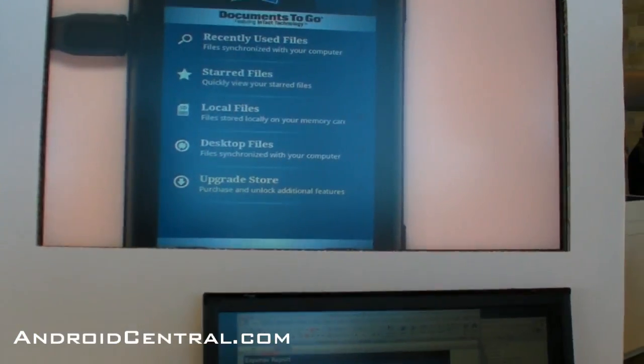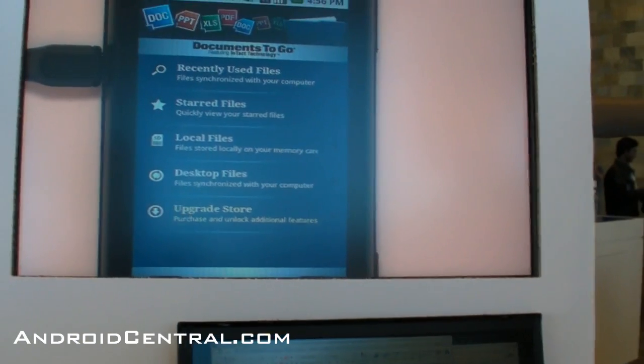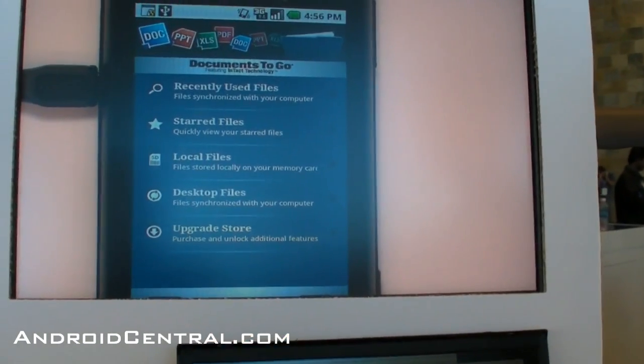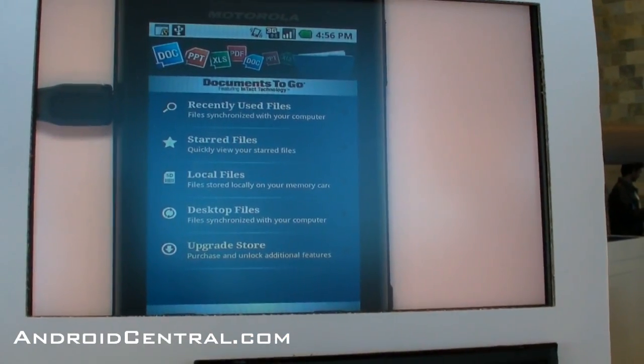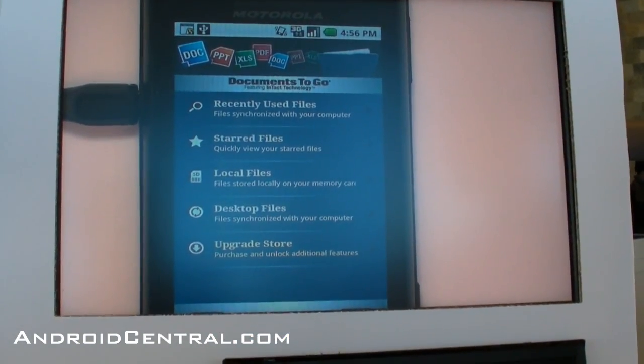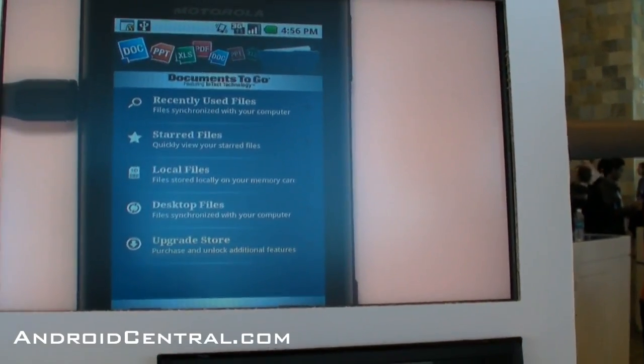we have a free version that lets you view Microsoft Word and Excel files. With the next version of Docs2Go, we're going to add support for viewing PowerPoint as well.